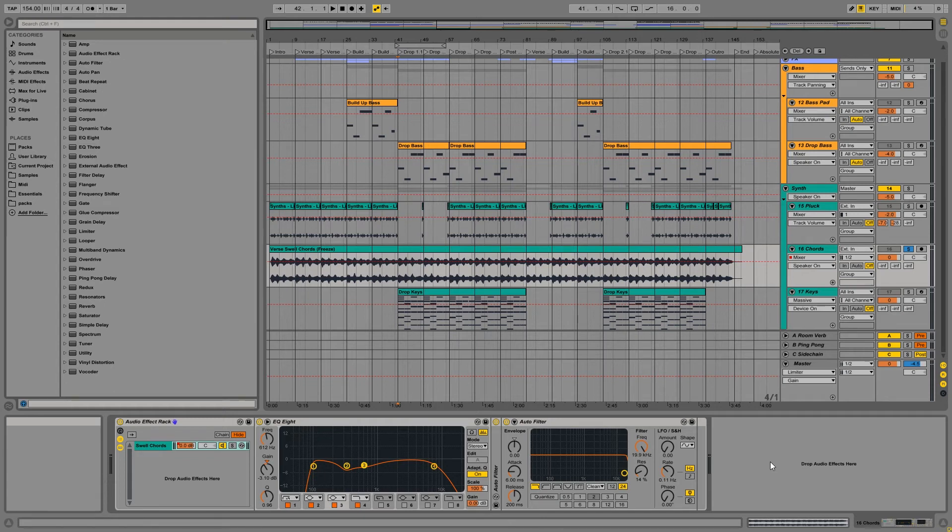Hey everyone, how's it going? John for another Defined by Studios here, and today I want to share with you how you can record in your automation in Ableton Live.